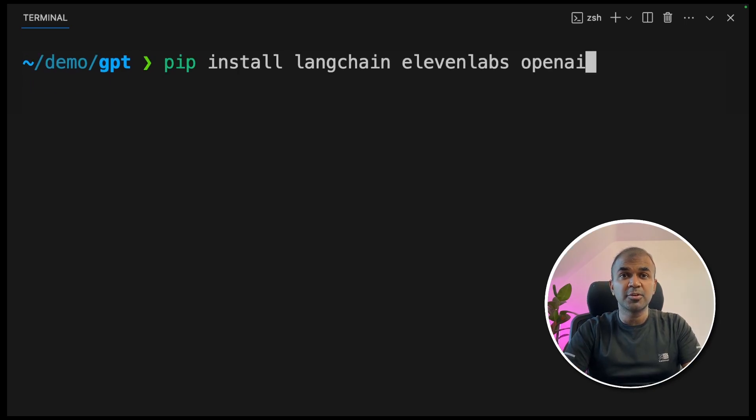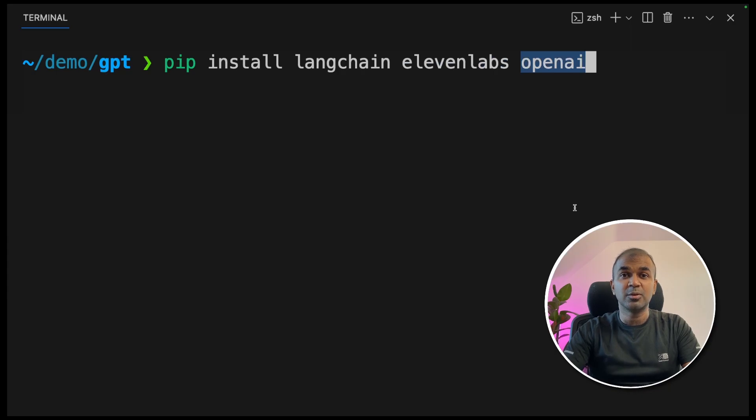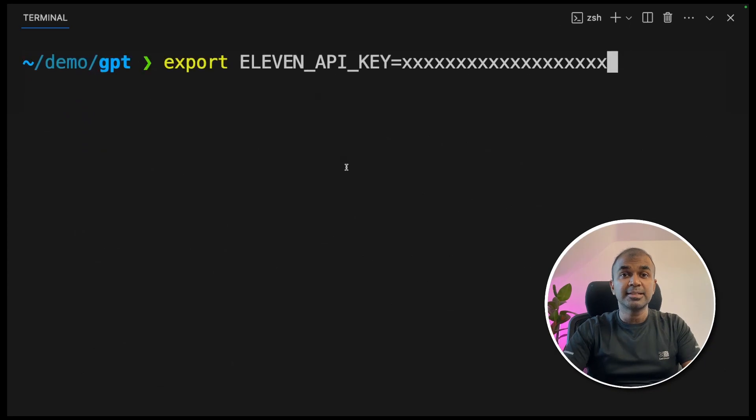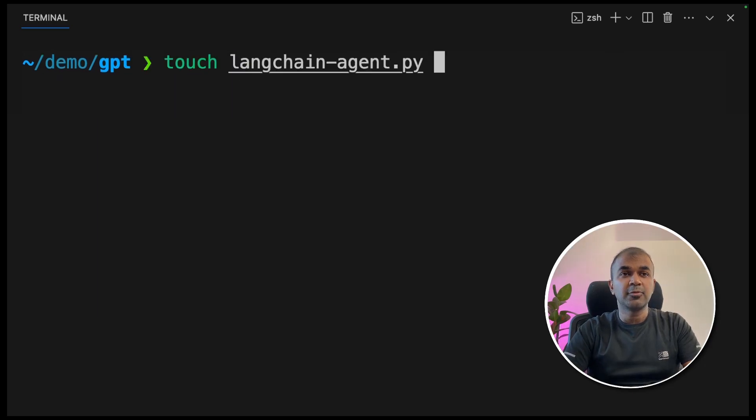In this example, we are going to see how we can integrate ElevenLabs API and OpenAI ChatGPT API together in one agent. Then click enter. Next, export your ElevenLabs API key like this and click enter. Next, export your OpenAI API key like this and click enter.